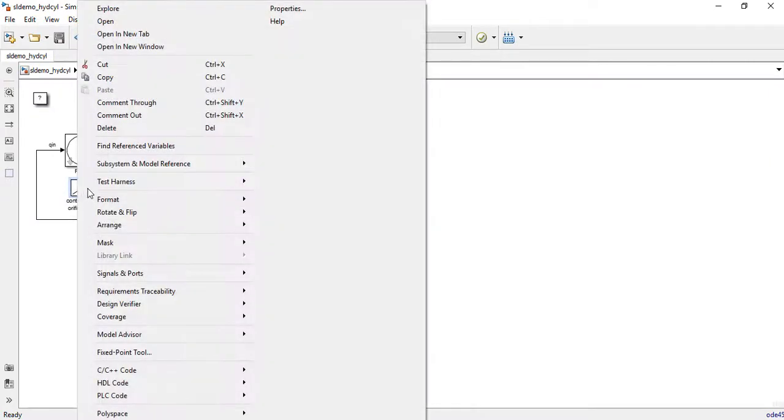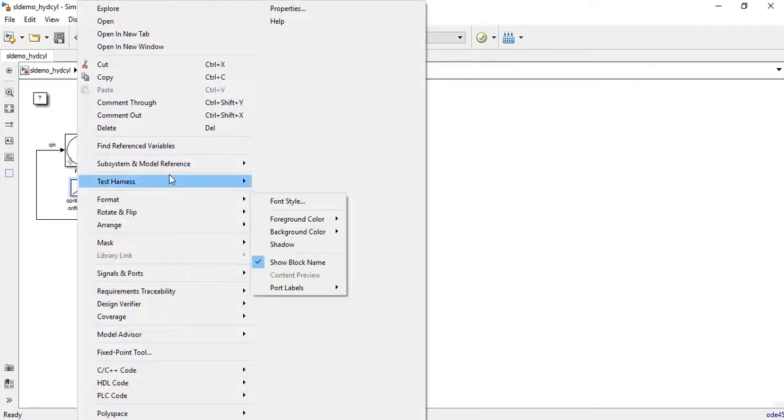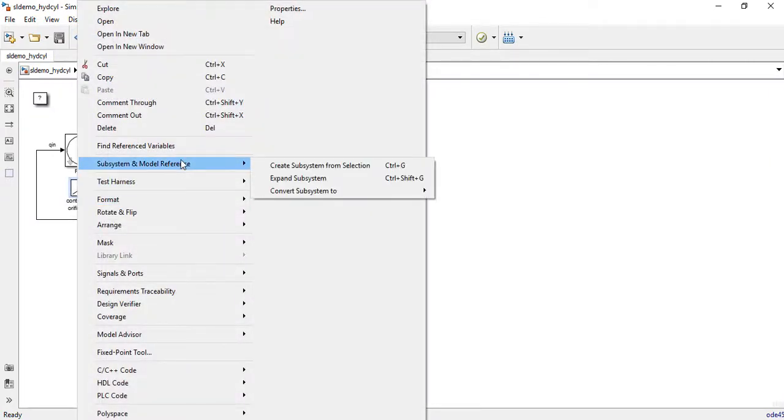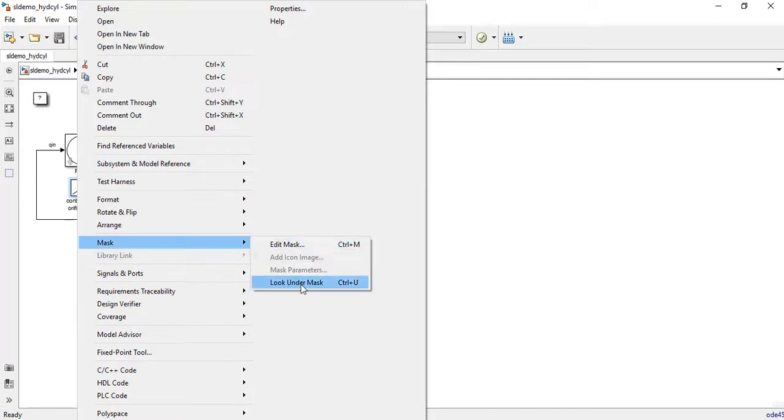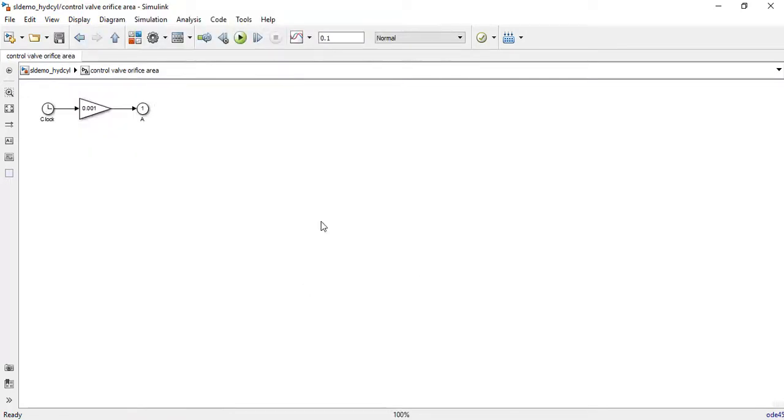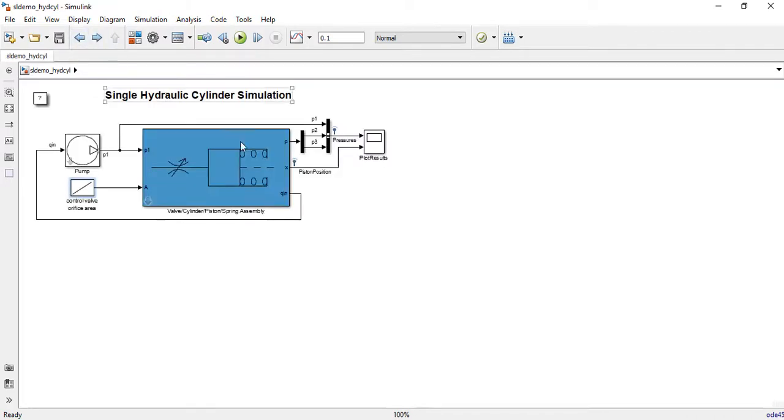Now let us check out the control valve, which will control the pressure, and after everything is given, let us click on simulate.